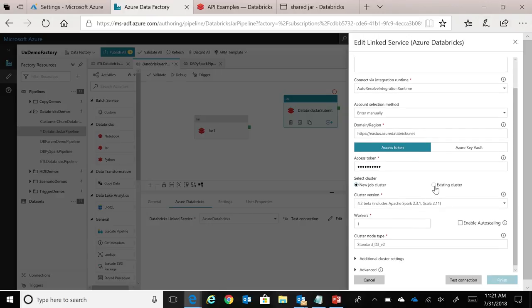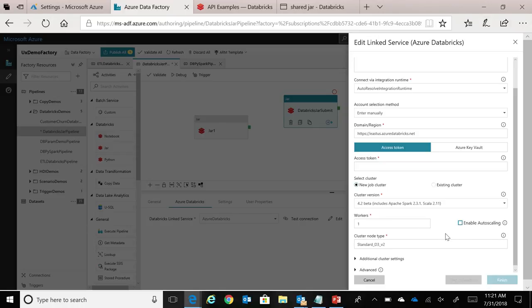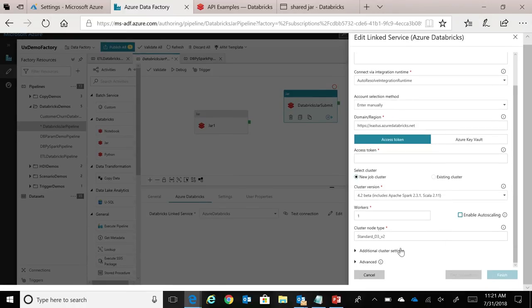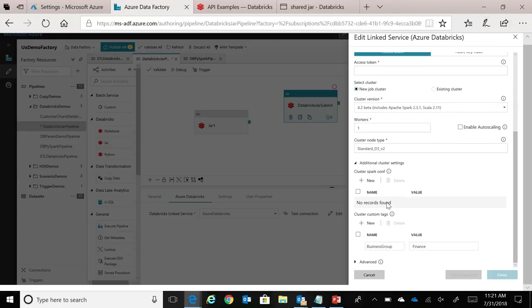I had the option to use an existing interactive cluster as well. And I specify the cluster version, the number of worker nodes. If I wanted to enable auto scaling, so minimum and maximum number of nodes that you want your Databricks cluster to spin up, it will start with the minimum and as the load increases, it will keep going up to the maximum count that you specify over here. And what type of nodes do you want in the Databricks cluster? And then we have some advanced settings. If you want to pass some configuration or tags, you can. As you can see in this particular case, I'm passing a custom tag, which is business group, with the value finance.